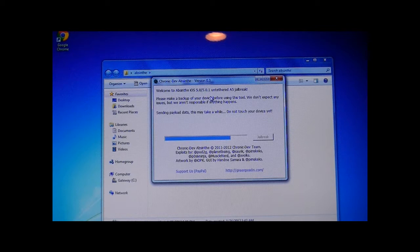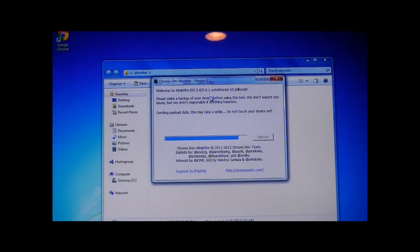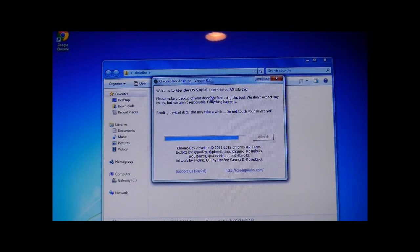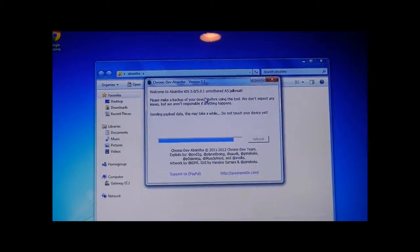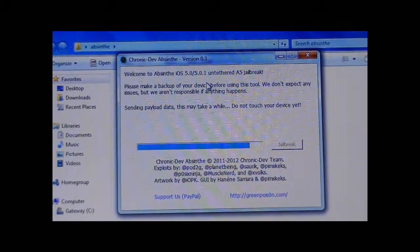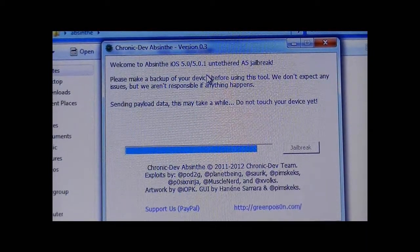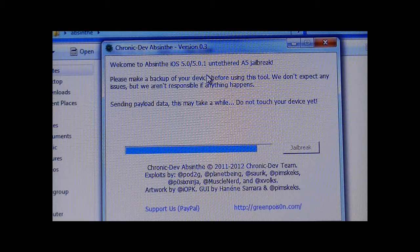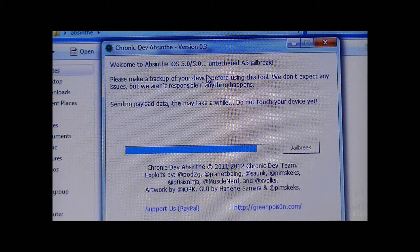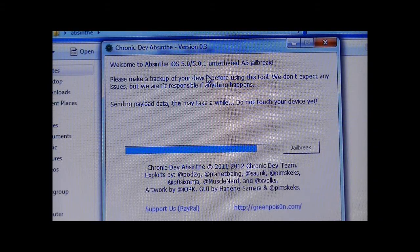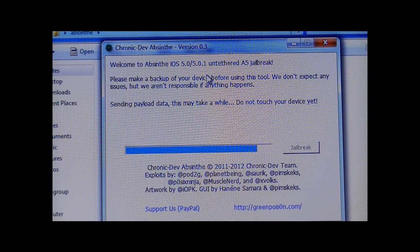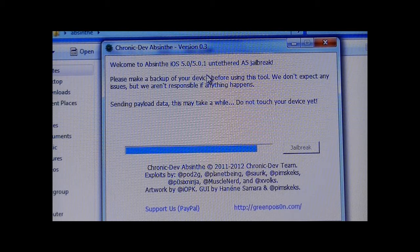If I forgot to mention before, this is only for iPhone 4S and iPad 2, so it will not work on any of the other devices. As you can see, it still says do not touch your device yet. It will say almost done. Just unlock iPhone and press jailbreak icon.